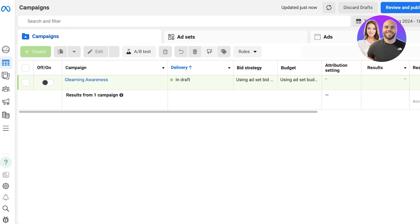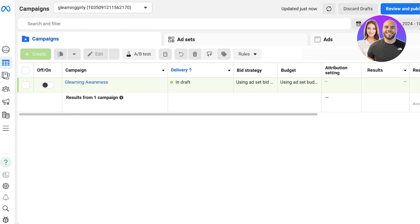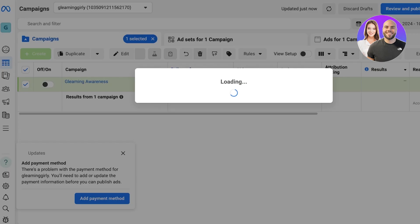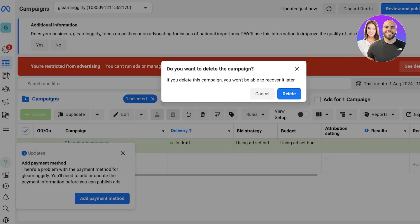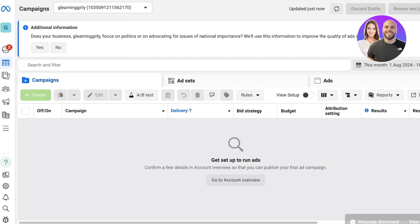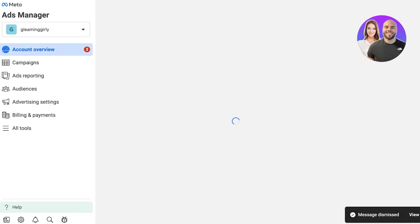If I open up my ad manager over here, you guys can see this is what the ad manager looks like, and you guys can see this is what an ad campaign is going to look like.